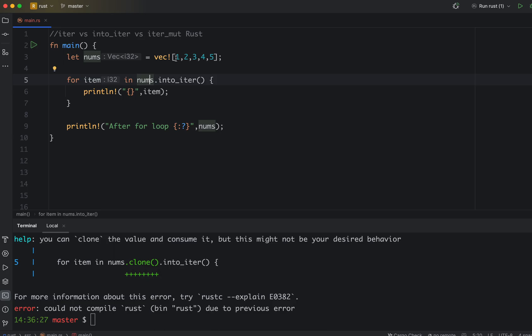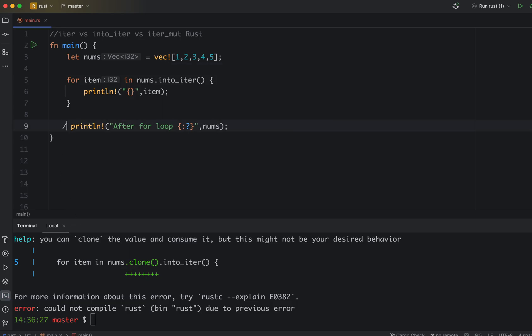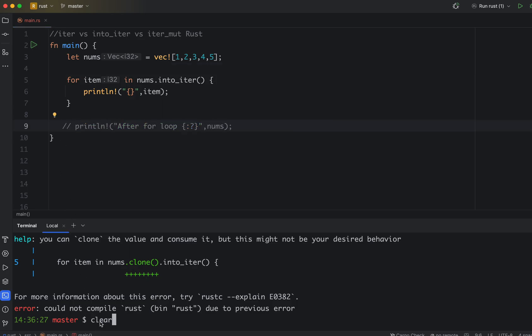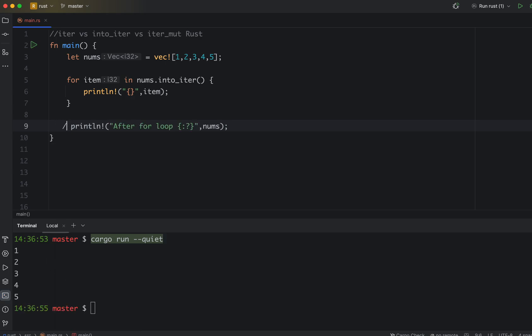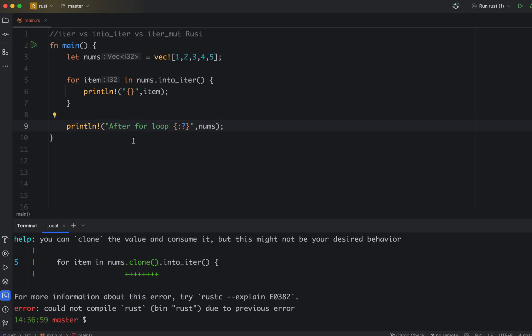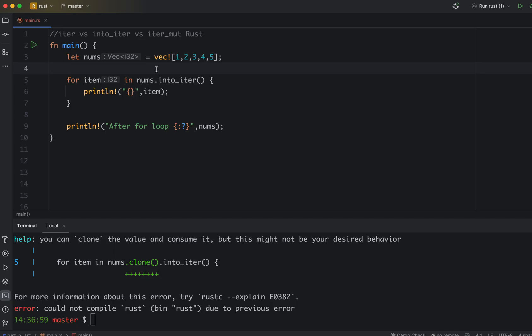There is no ownership now with nums for all these variables, all these entries. So if I just comment it and then clear and then rerun, now I can just print this. But if I uncomment this and then rerun, it will give me error because the ownership is gone. There is nothing in nums.